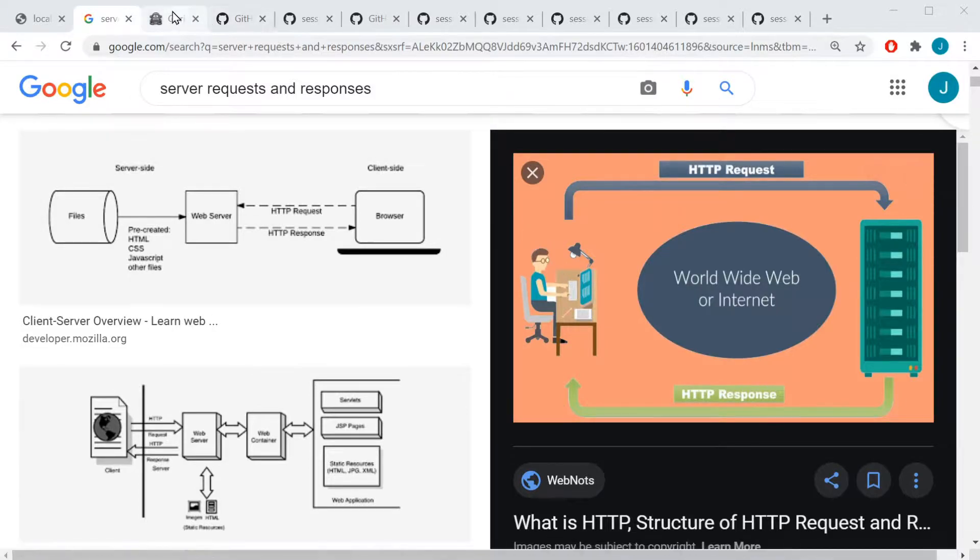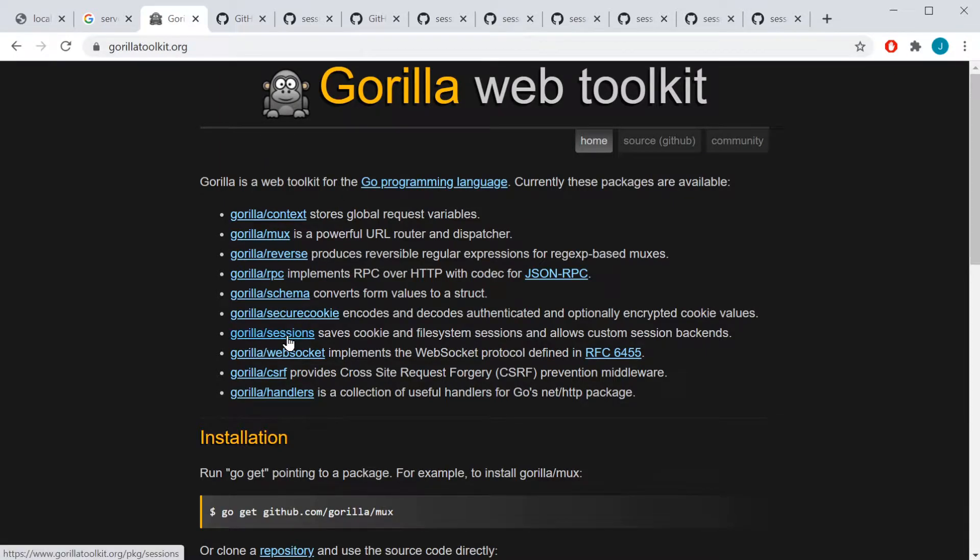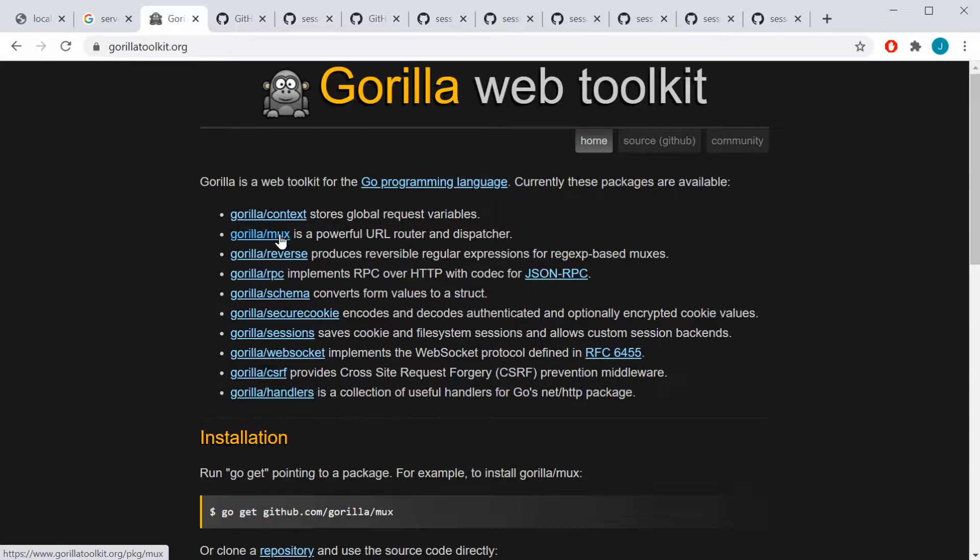So to do this, we're going to use the Gorilla Web Toolkit, more particularly the Gorilla Sessions package. There's several different good packages here. For instance, the mux package provides you with the multiplexer where, if you wanted handlers to handle the same path but different methods, one to handle the GET request at one path and one to handle the POST request at that one path, you can actually separate them out into two different handlers, which can be pretty handy.